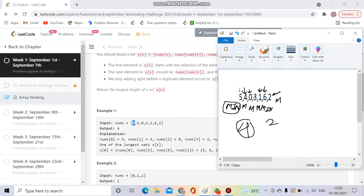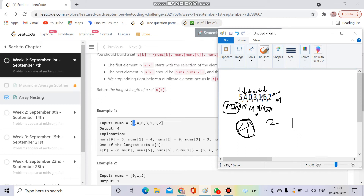Then I check 0 — it is already visited, so no need to process it again. Then I check 3 — it is not visited, so I mark it as MIN. nums[3] is now visited, so the length of this cycle is 1. The maximum remains 4. Elements 1, 6, and 2 are all already marked as MIN so they are visited. The maximum cycle length is 4, and we return this length.